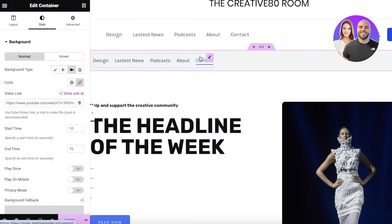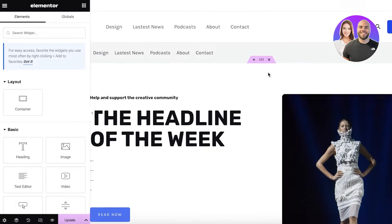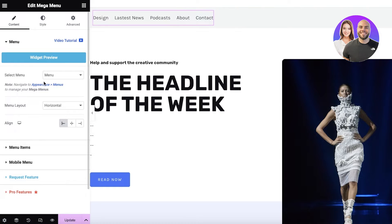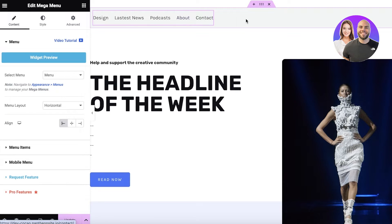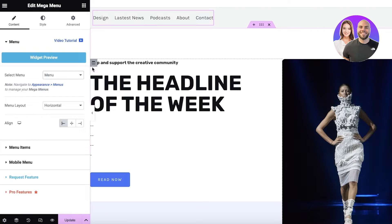You can choose your background type — if you want a gradient or even a video within your mega menu. A lot of these options aren't ones you'd typically look at when browsing for the first time, but they actually make your headers and menu bars look very appealing. If you go into Content, you have the menu items, the horizontal layout, and the menu itself — I only have one menu created in my WordPress dashboard.